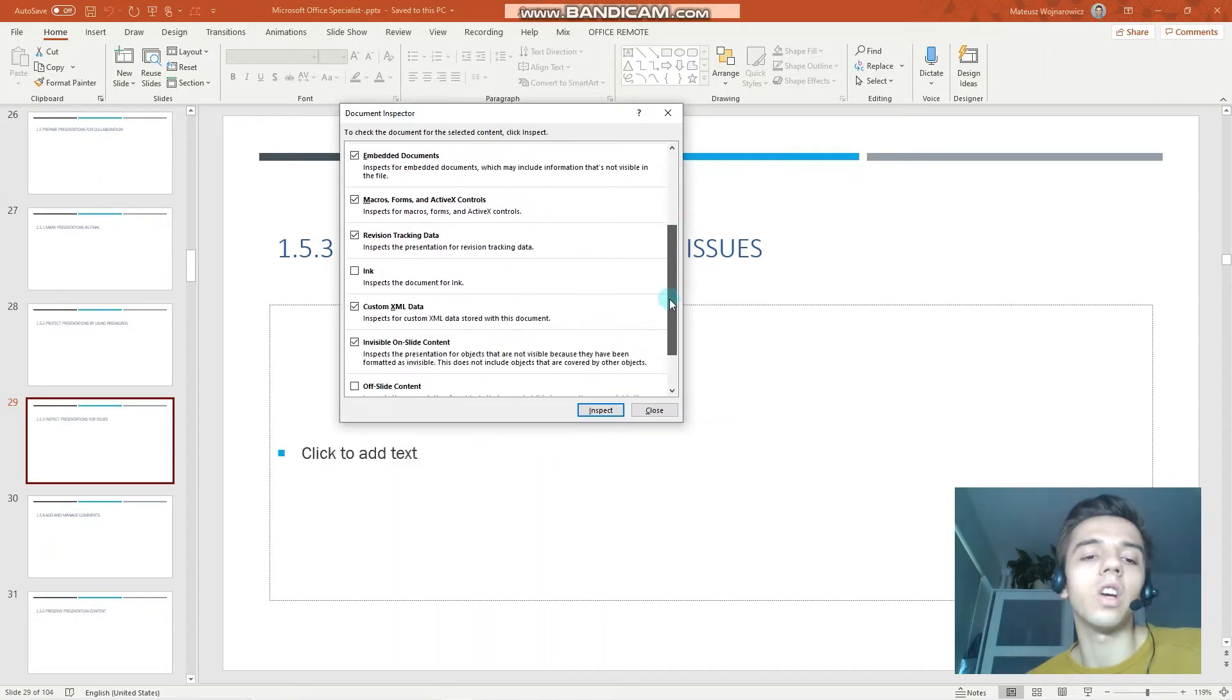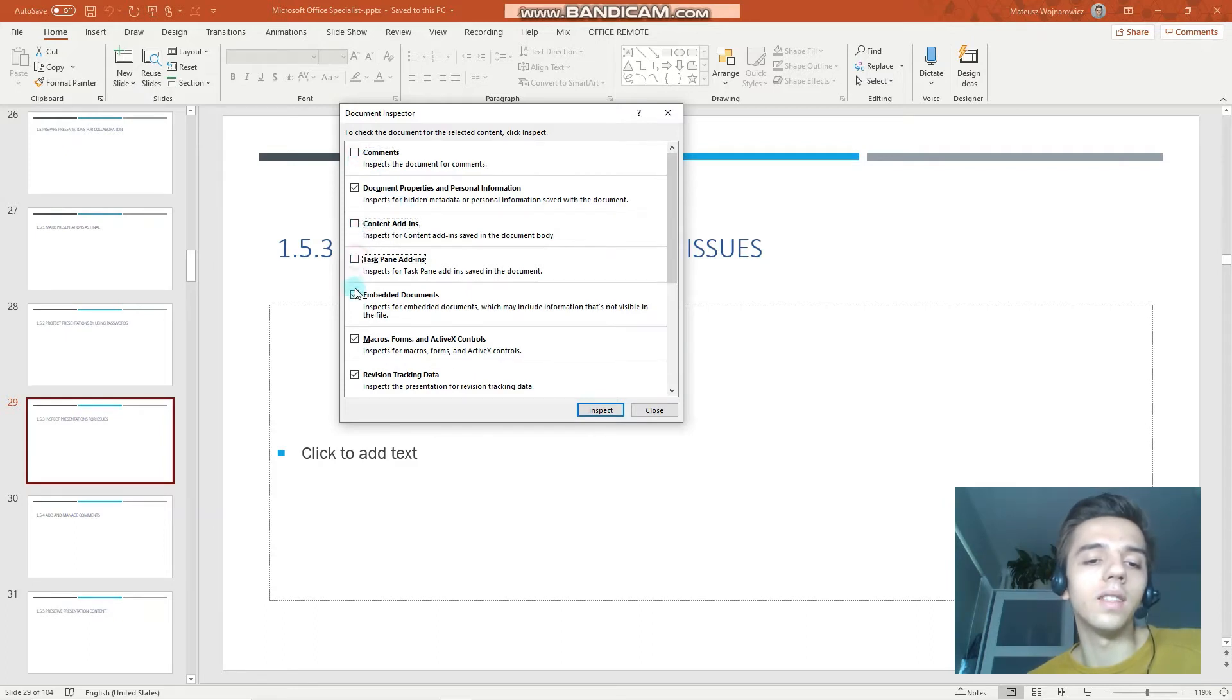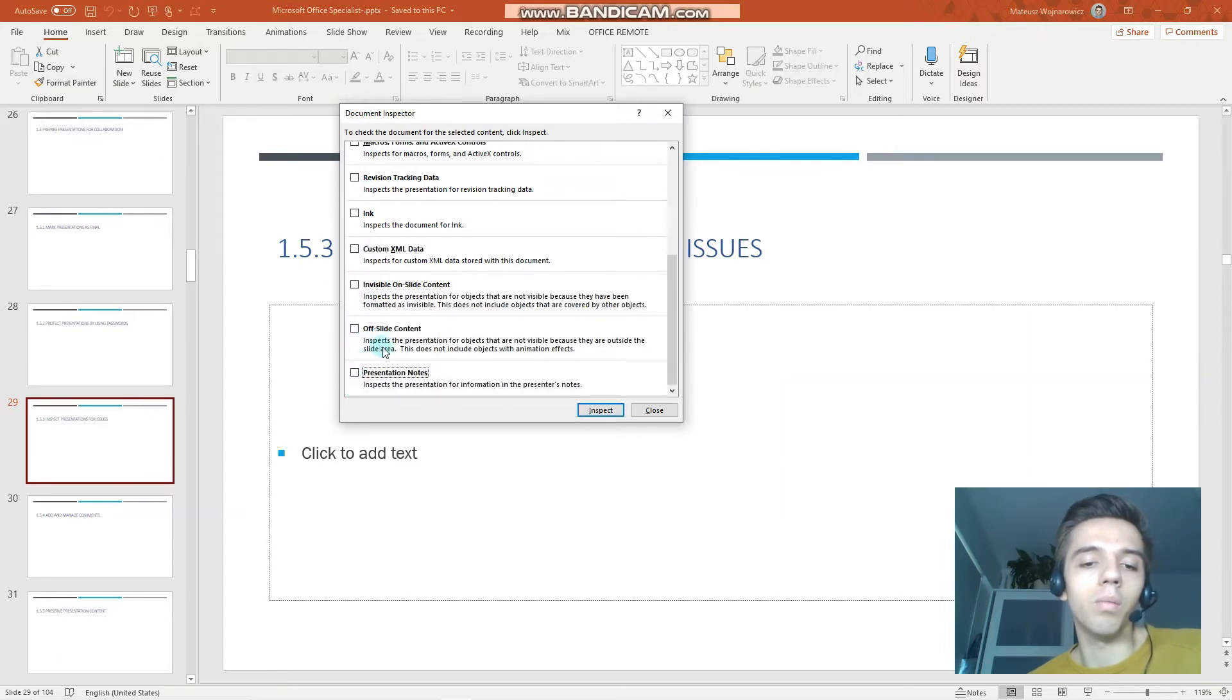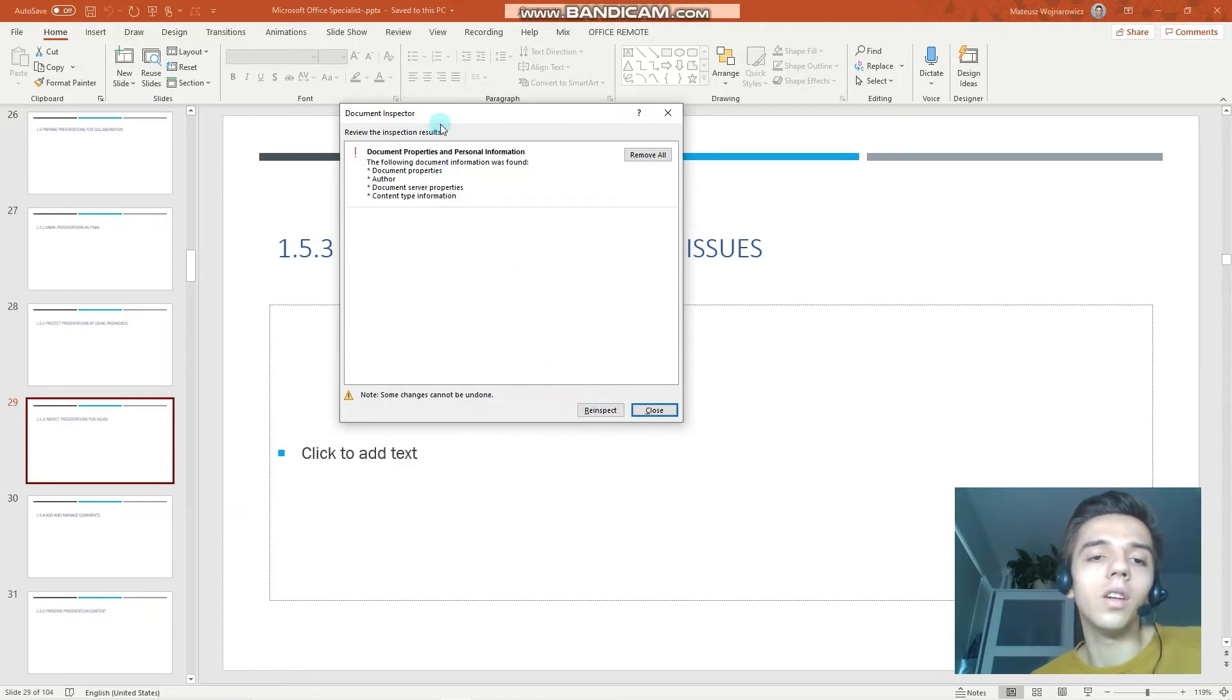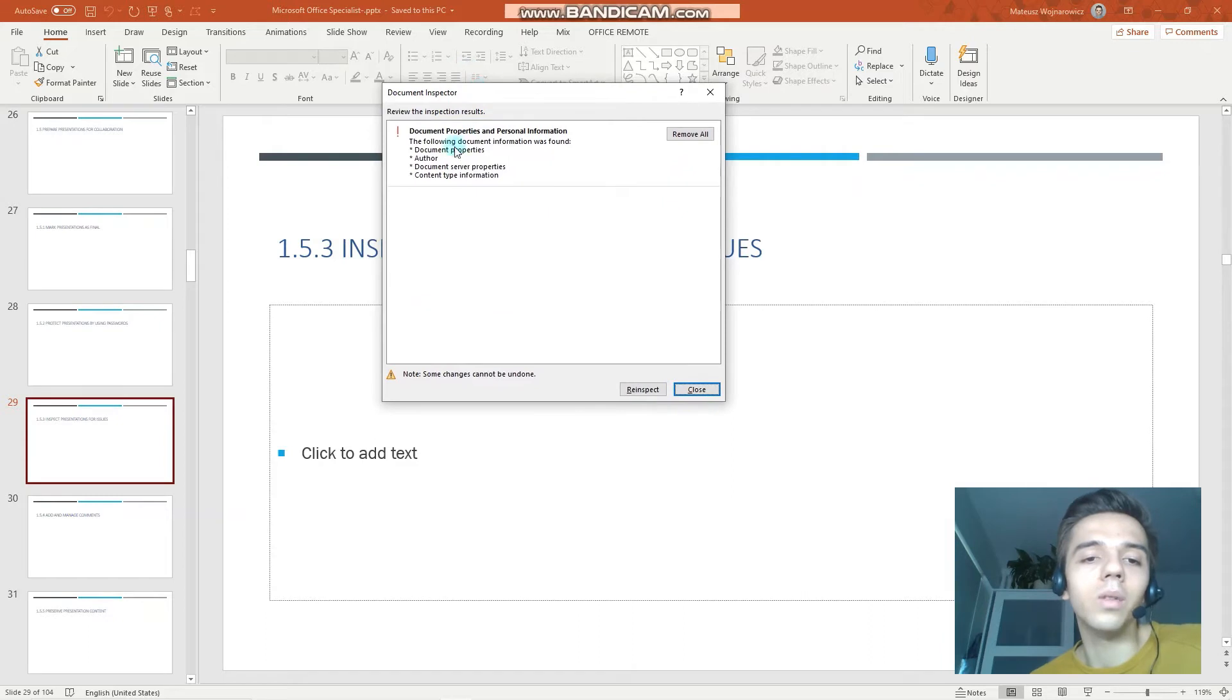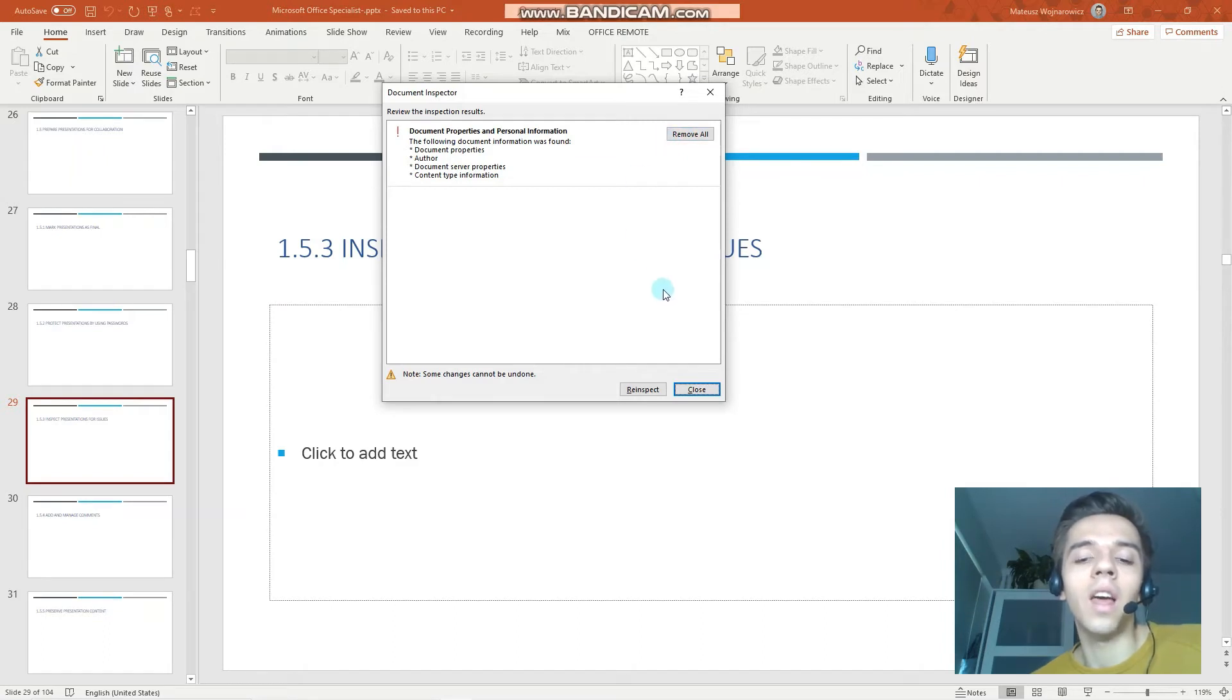So let's disable the others and let's choose just Document Properties like that. And as you can see, the Document Inspector has found out that this document contains document properties and author, document server properties—that is, content type information. And we have the option to remove all of the information, and I am not doing that now.